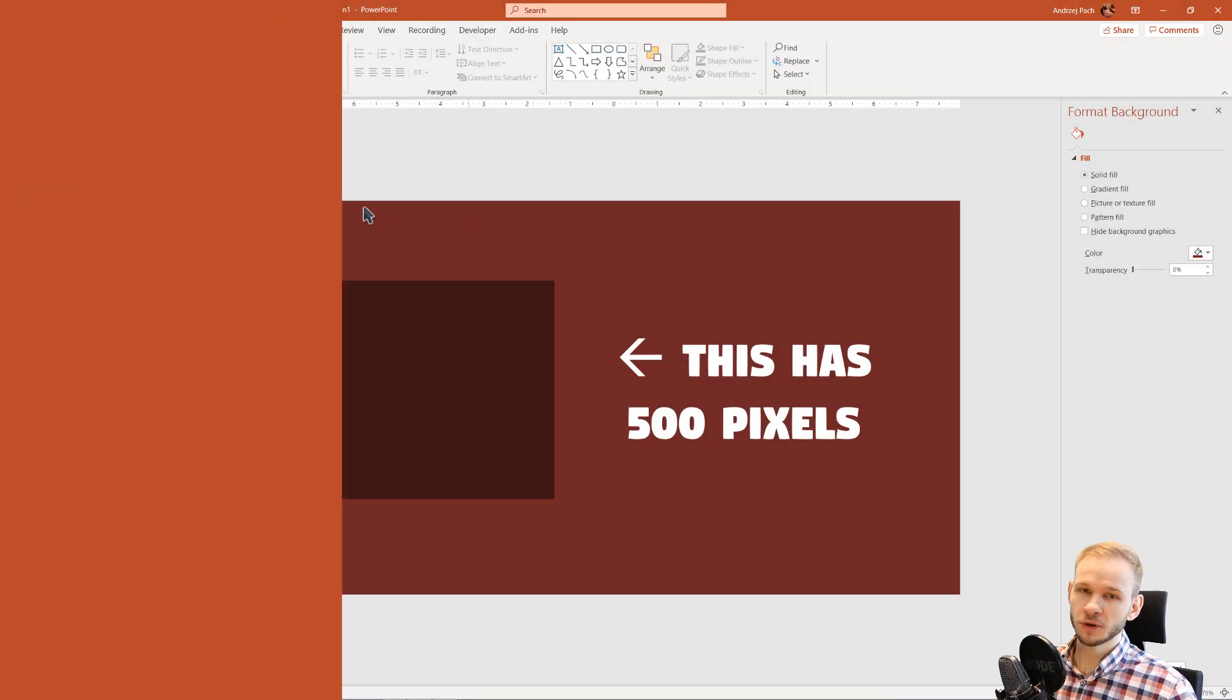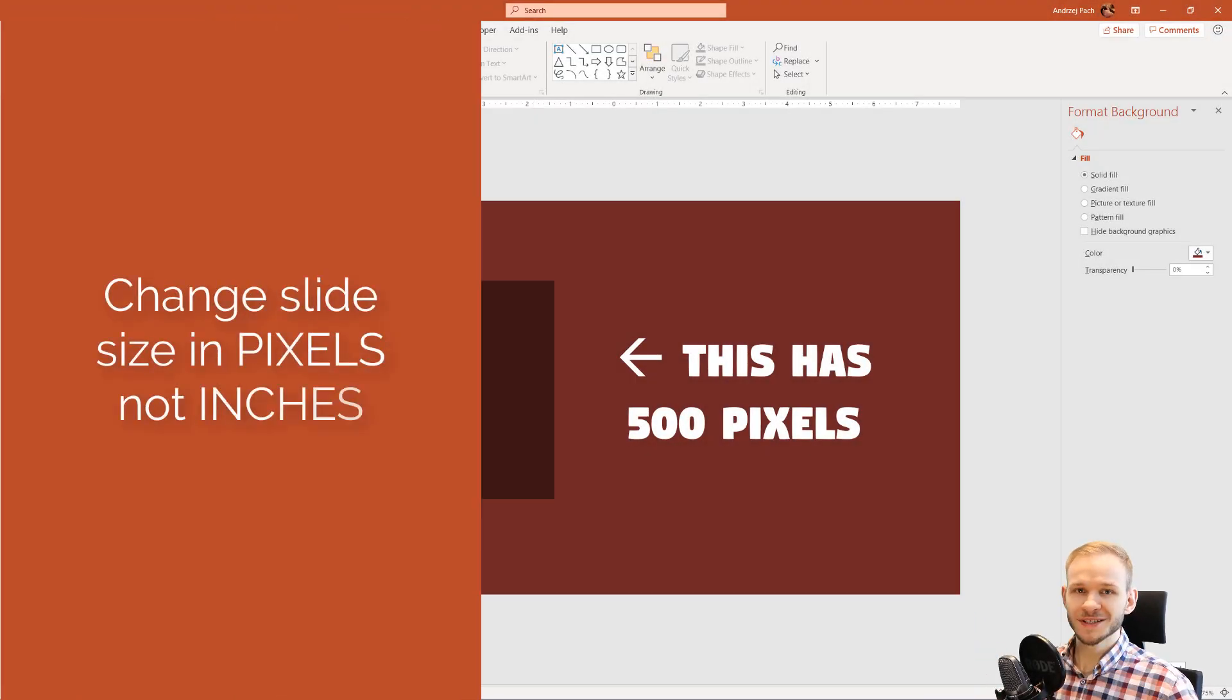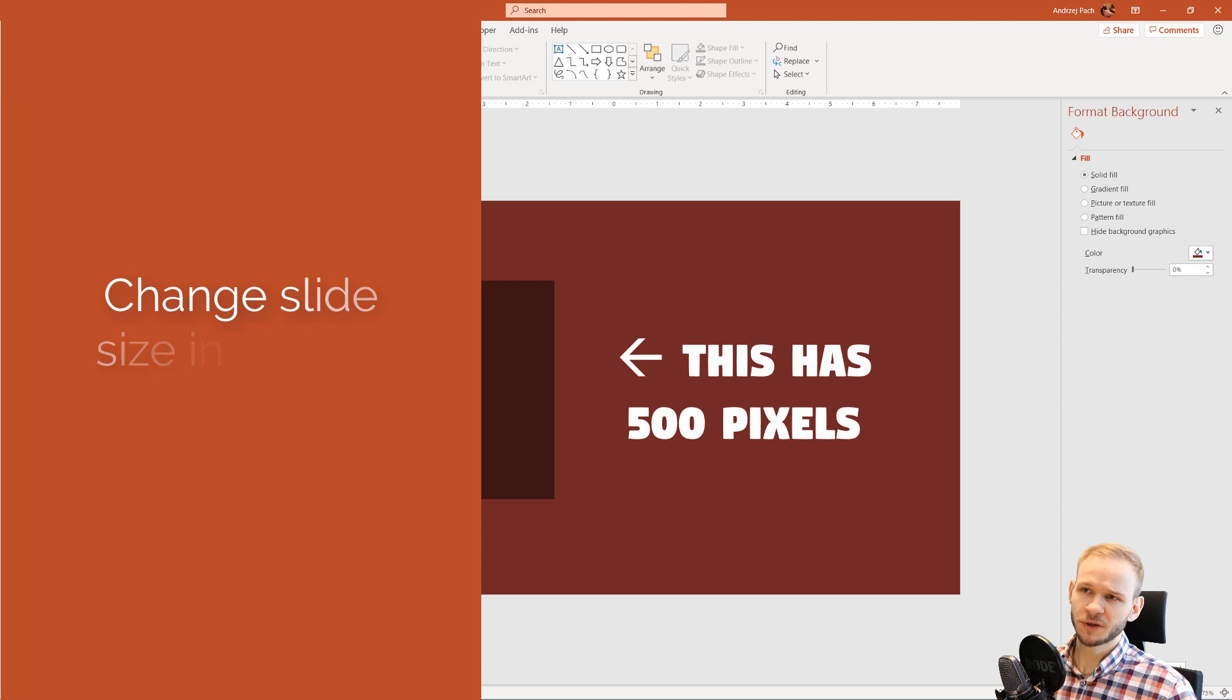Hey, let's go straight to the point. If you want to change the slide size in pixels instead of inches,